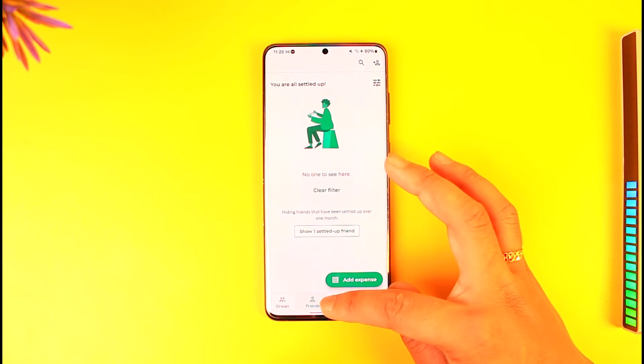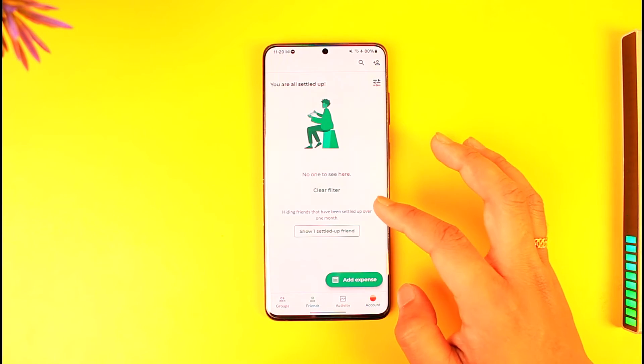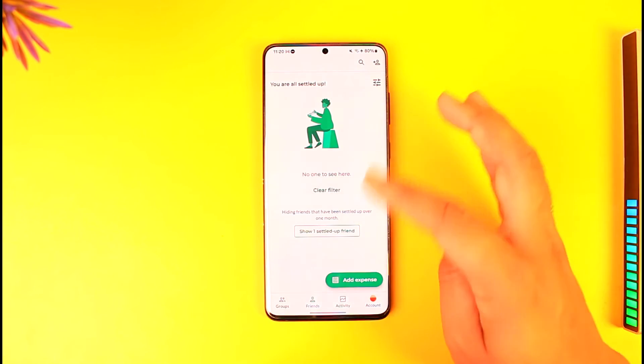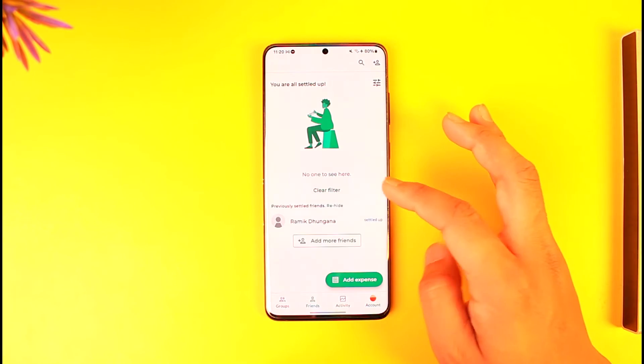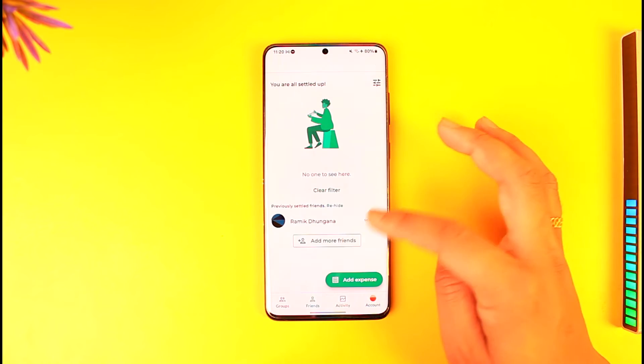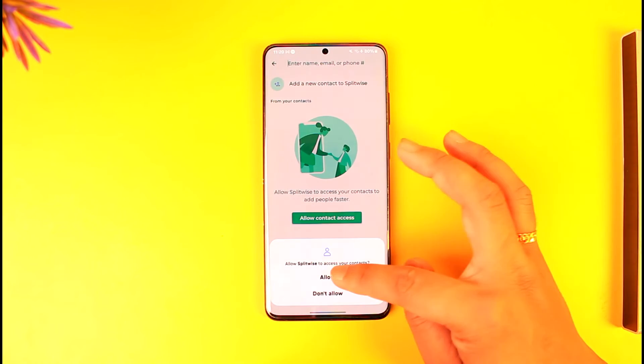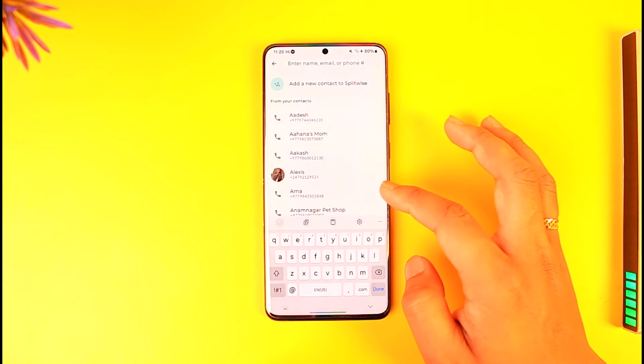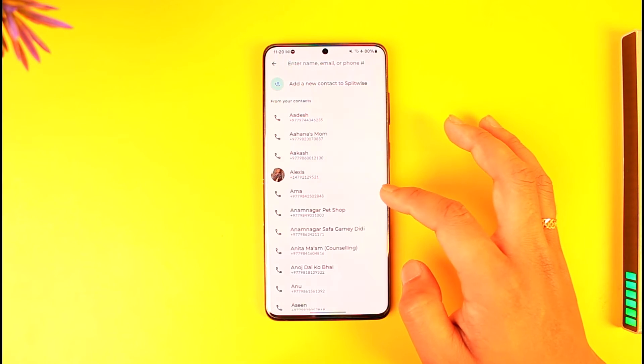If you want to settle a certain expense, you can select it and choose to settle it. Now let's go to Friends — you can choose to add friends by simply tapping on the option and tapping on 'Add more friends.'